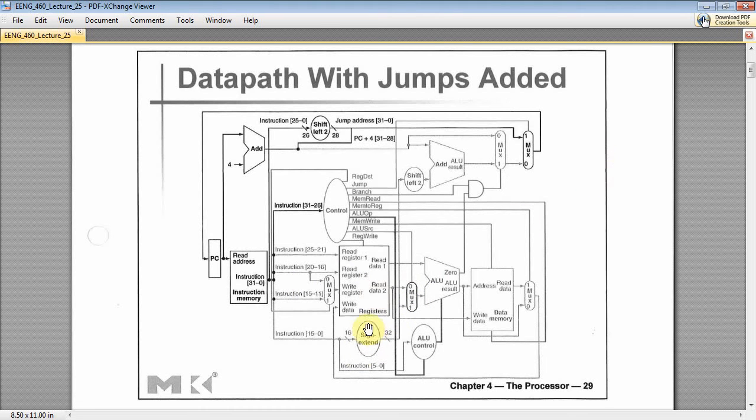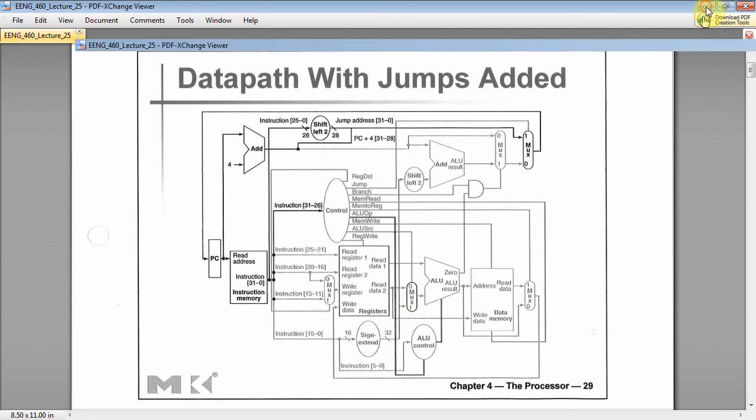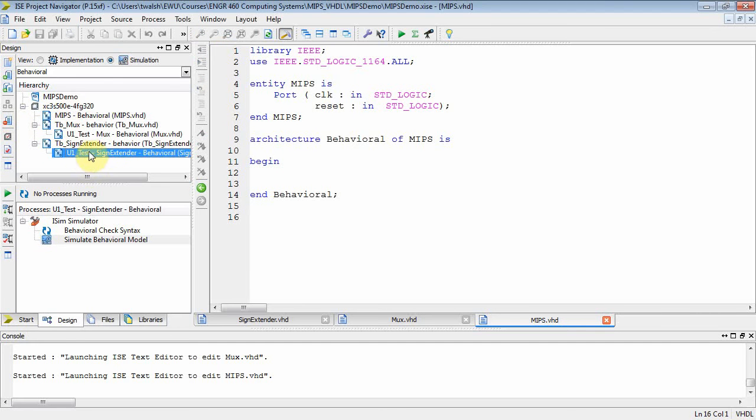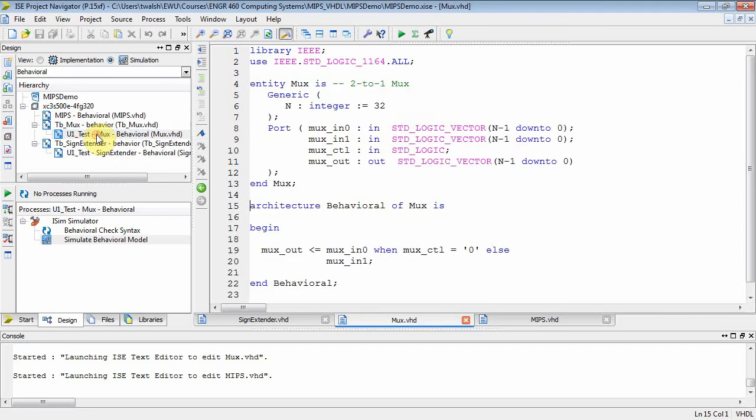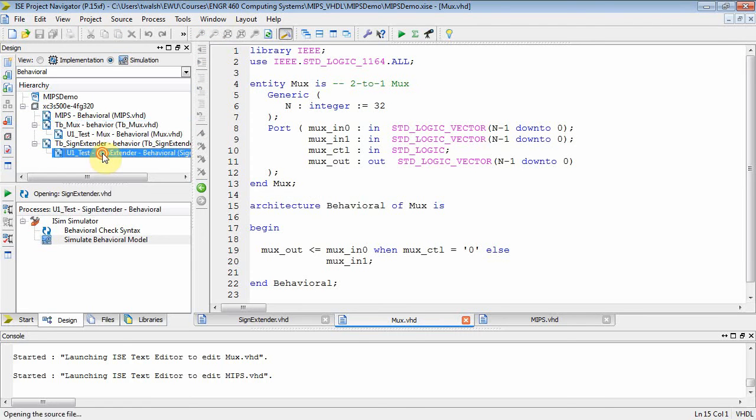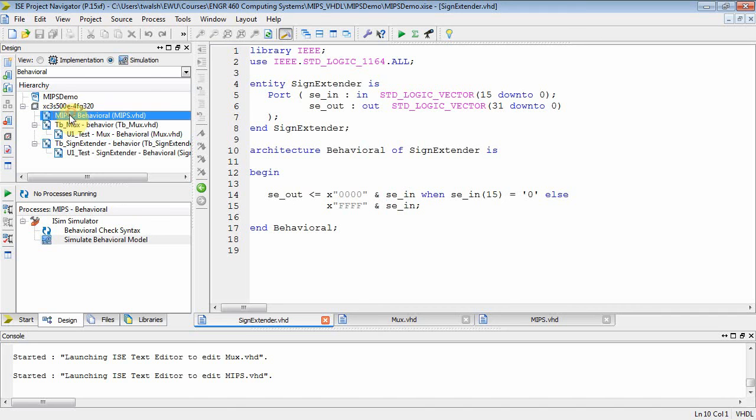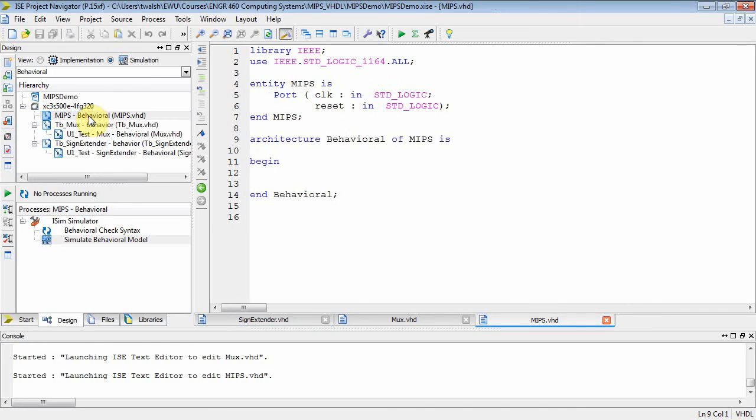We're going to instantiate a sign extender and we're going to instantiate one of our MUXs and connect those two guys together and then see what happens. Now here's our project. We have a project or a file up here called MIPS VHD. This is the actual MIPS processor. We haven't done anything there.